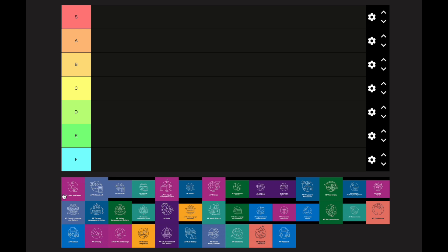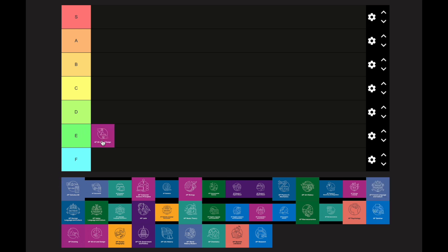Starting off with AP 2D Art and Design — I personally haven't taken this class, but I'm putting it in the E category. This is a very volatile class in terms of difficulty because many teachers make it a completion grade — turn in the assignment on time and you get 100. Some teachers, though less common, will grade you very hard on the assignment, so just keep that in mind.